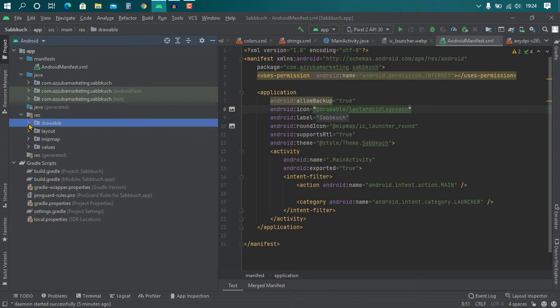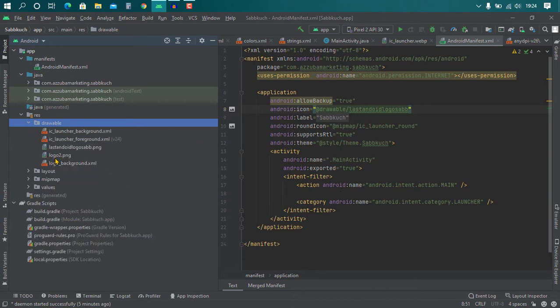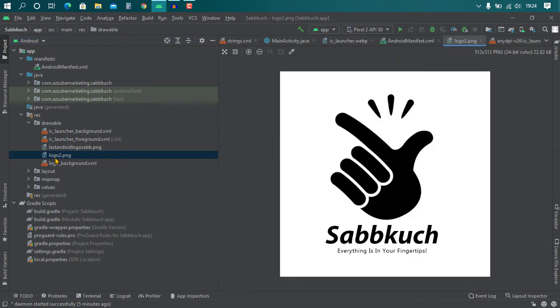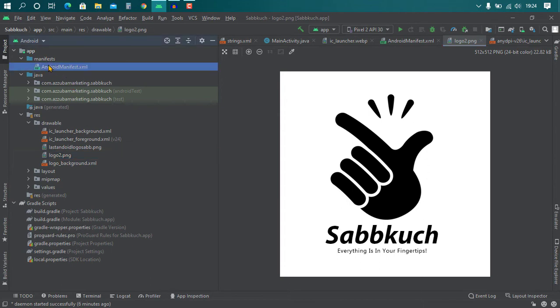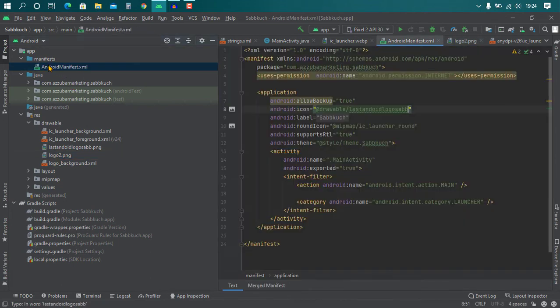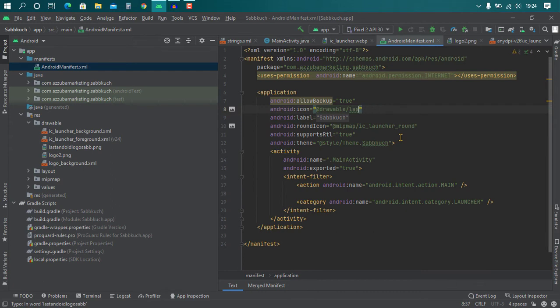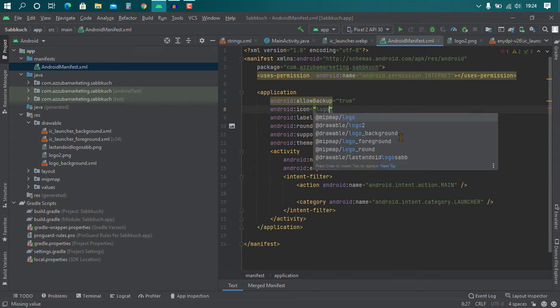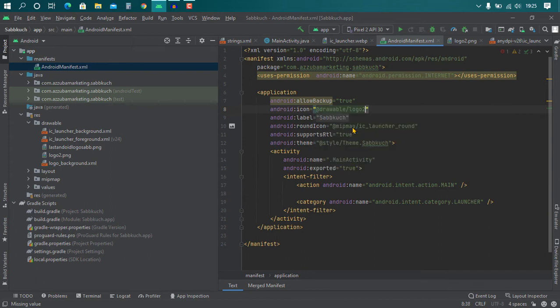Then you can see the logo is there, OK. So then go to manifest again, double click on it, and delete all this. Type 'logo' and you can find the name, the logo name 'drawable/logo'. Click on it.